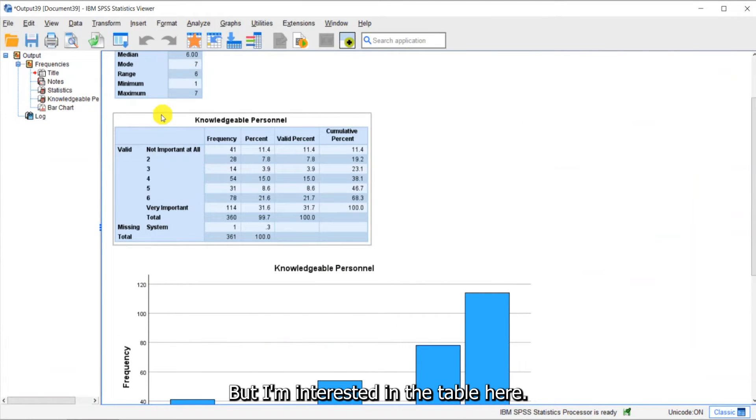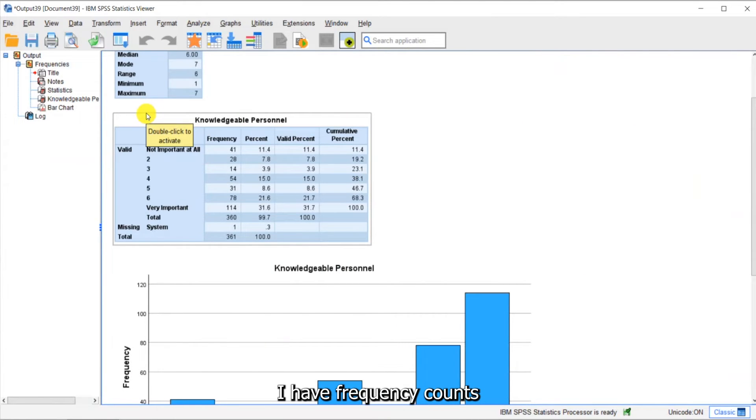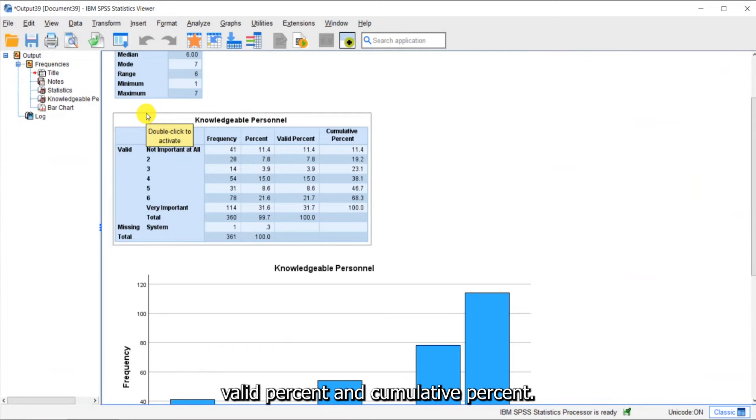But I'm interested in the table here. I have frequency counts, percent, valid percent, and cumulative percent.